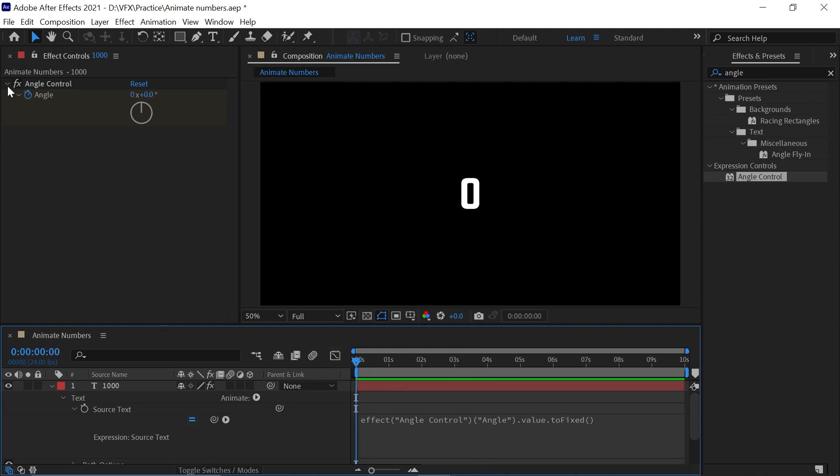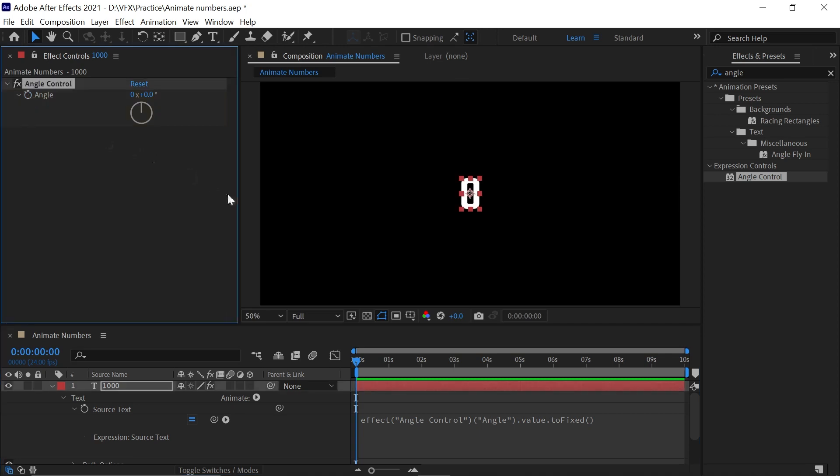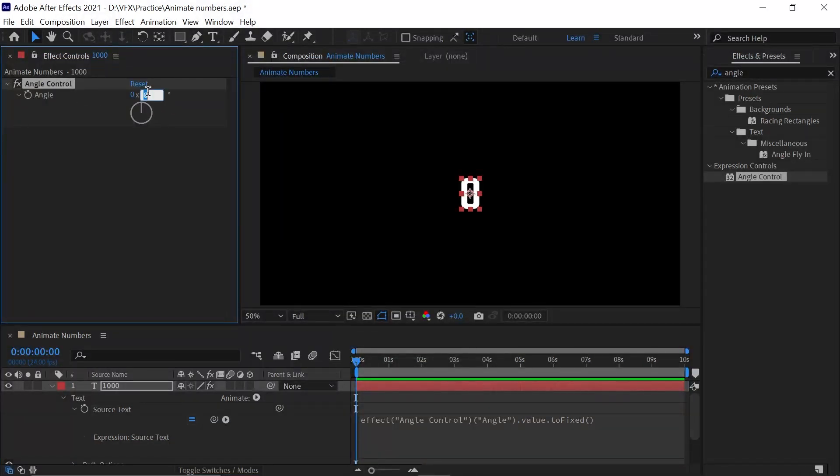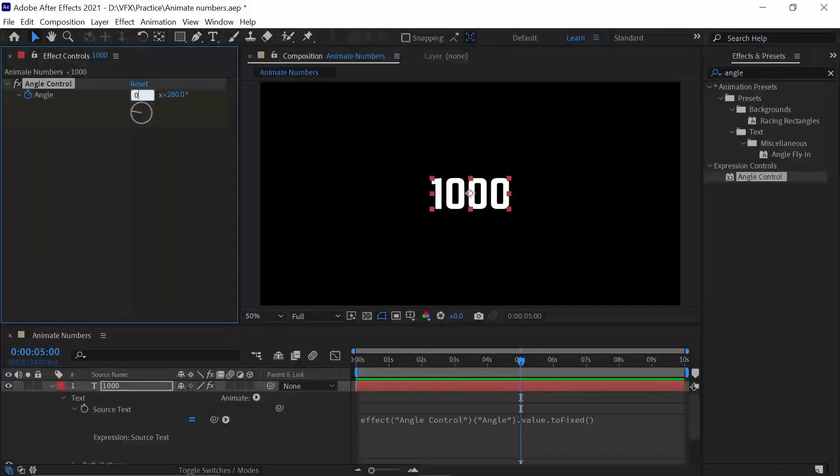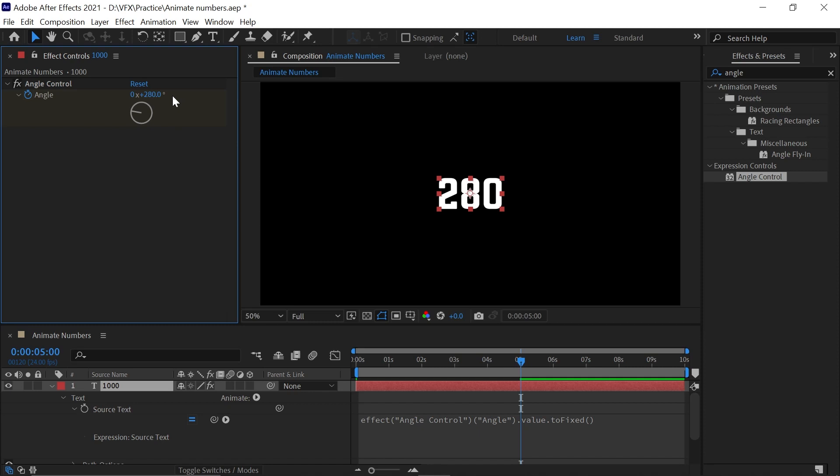Delete this and start the animation from 1000. Type 1000 on the keyboard and hit Enter. Start the animation, then go to around five seconds and make this to zero first. Now change the value to 2000 and click on the blank area.